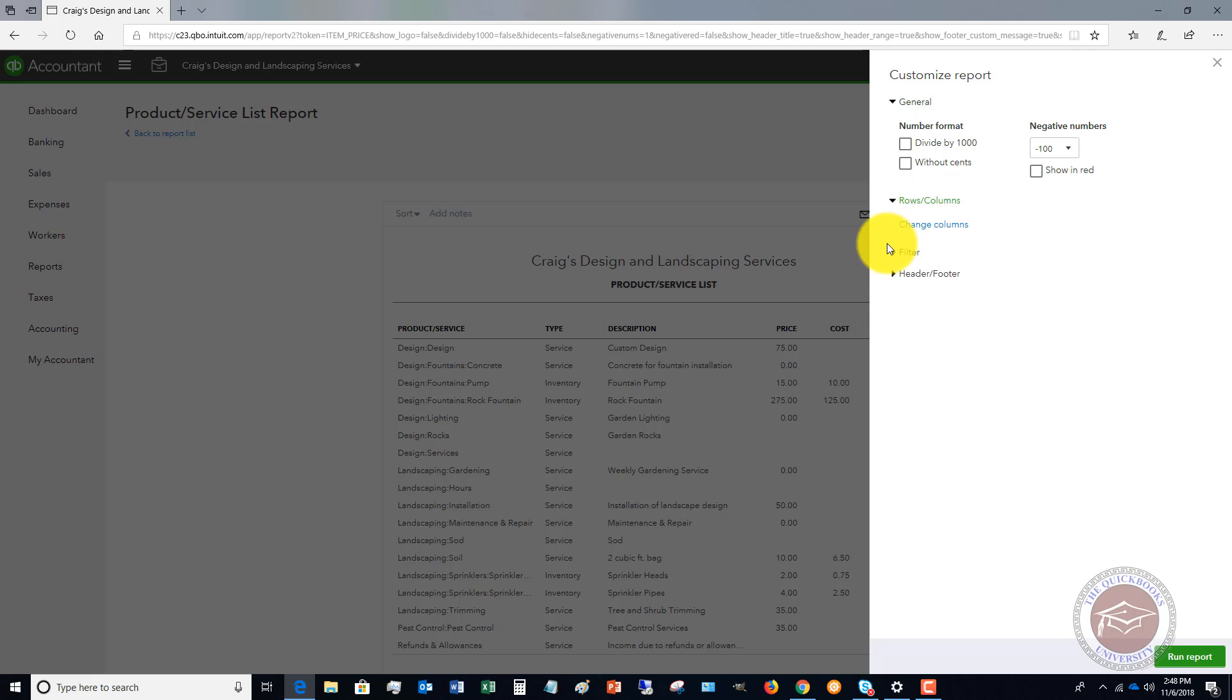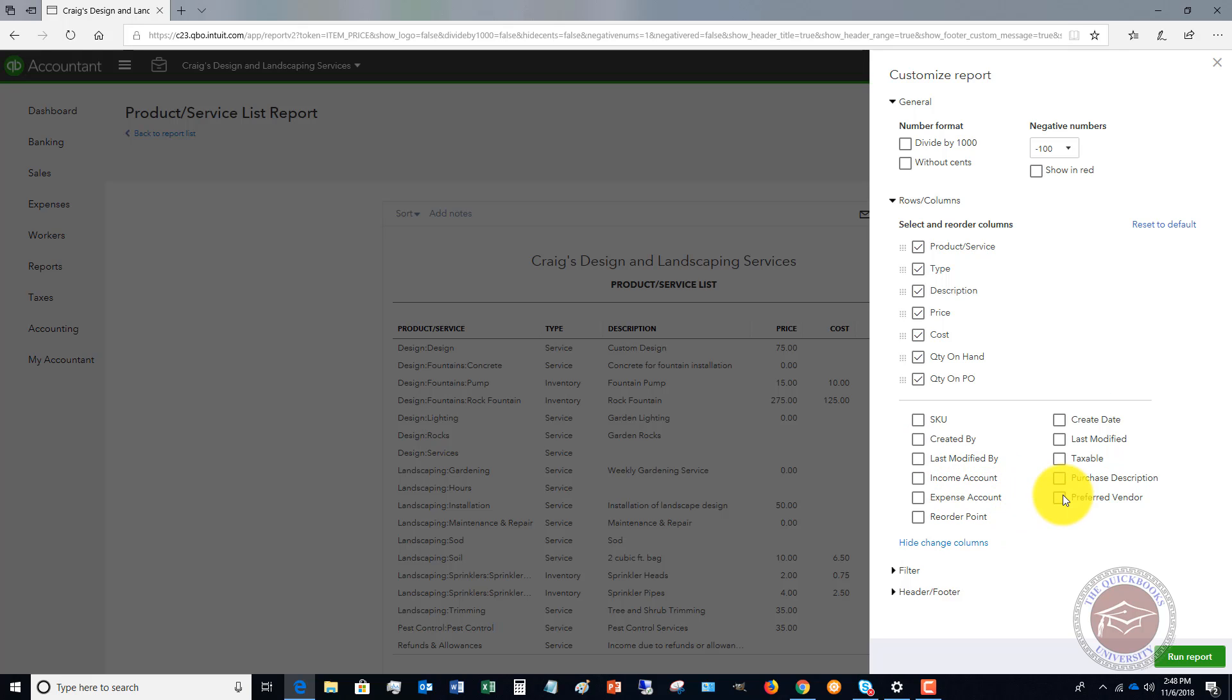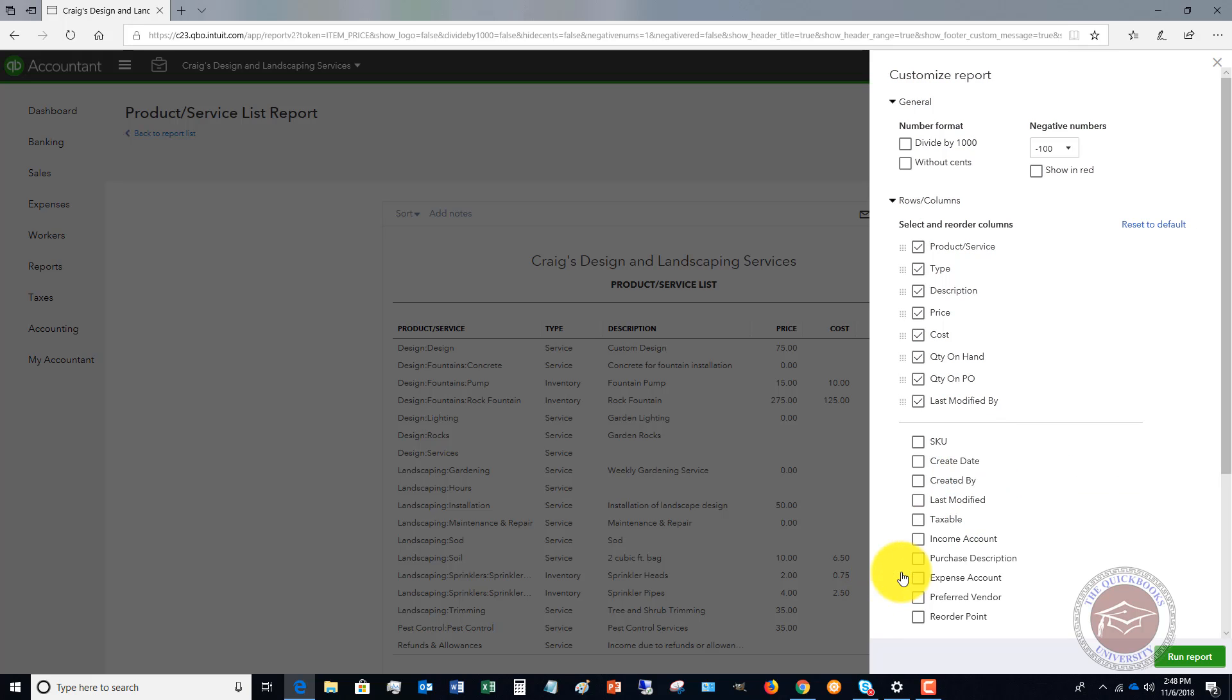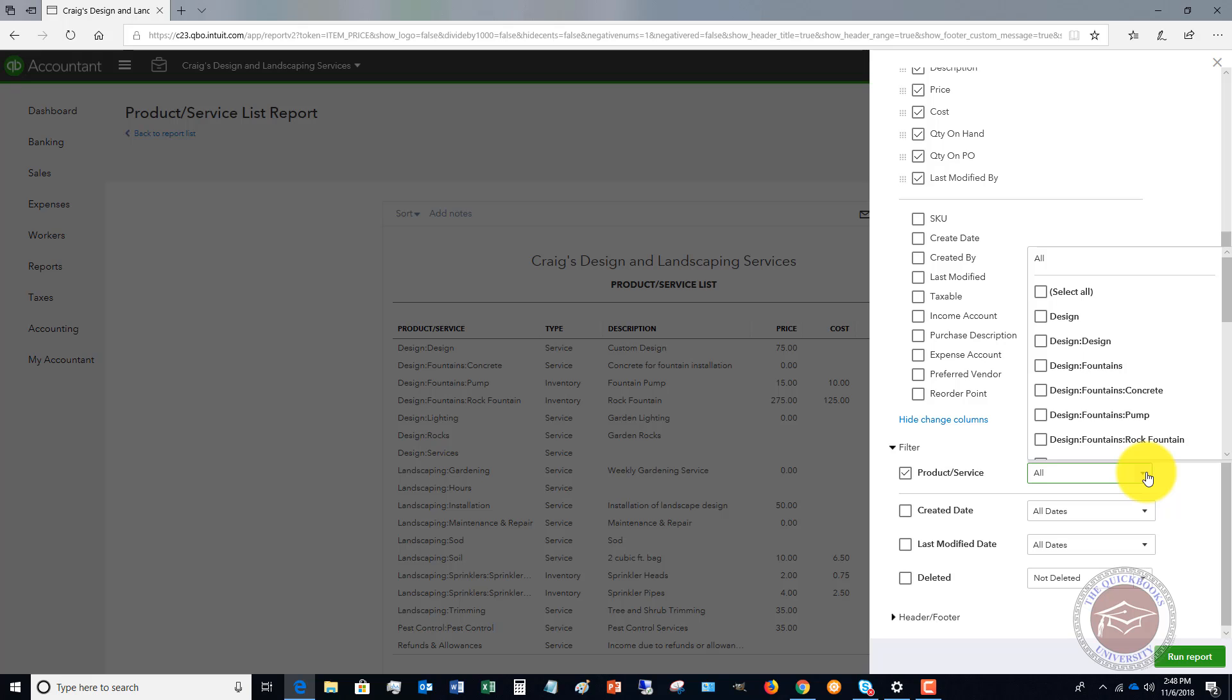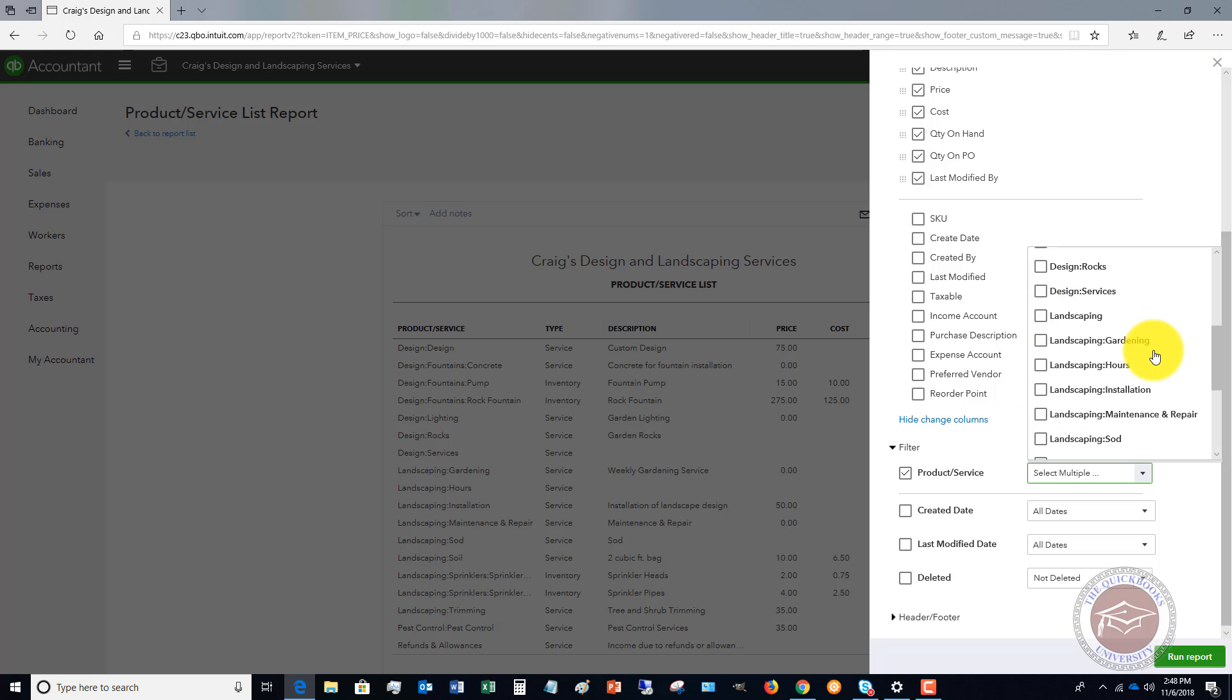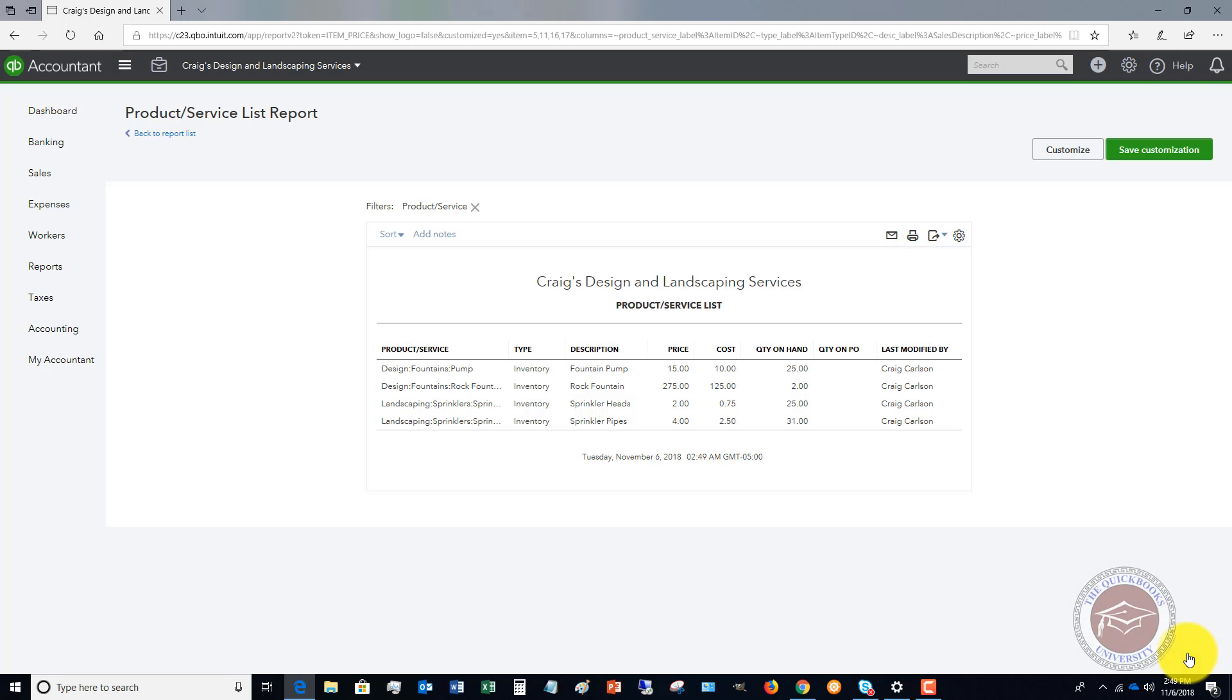If we go to rows and columns, you can go in and add columns if you want to. What I do is I'll put in a quantity on PO and a last modified, and that'll give me a little more information. But what I'll also do is go to the filter and click on product and service. Instead of clicking all, I'm going to just click my inventory items, because I don't need to see all of those individual service items when I'm doing an inventory count.